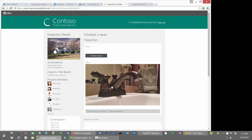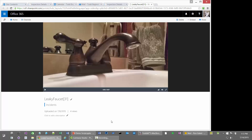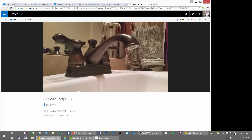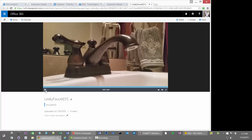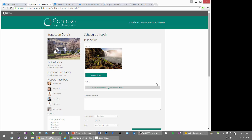Here you can see a thumbnail of the video coming from the video portal on Office 365. If I click the link, it loads the Office 365 video portal page. I'm storing all of the videos associated with incidents in a channel I created called Incidents. Here I can actually play the video and see that there is a leaky faucet associated with this particular incident. Heading back to the incident we reported at the beginning, there's a whole ton of different information available for me as the dispatcher to process this particular incident.